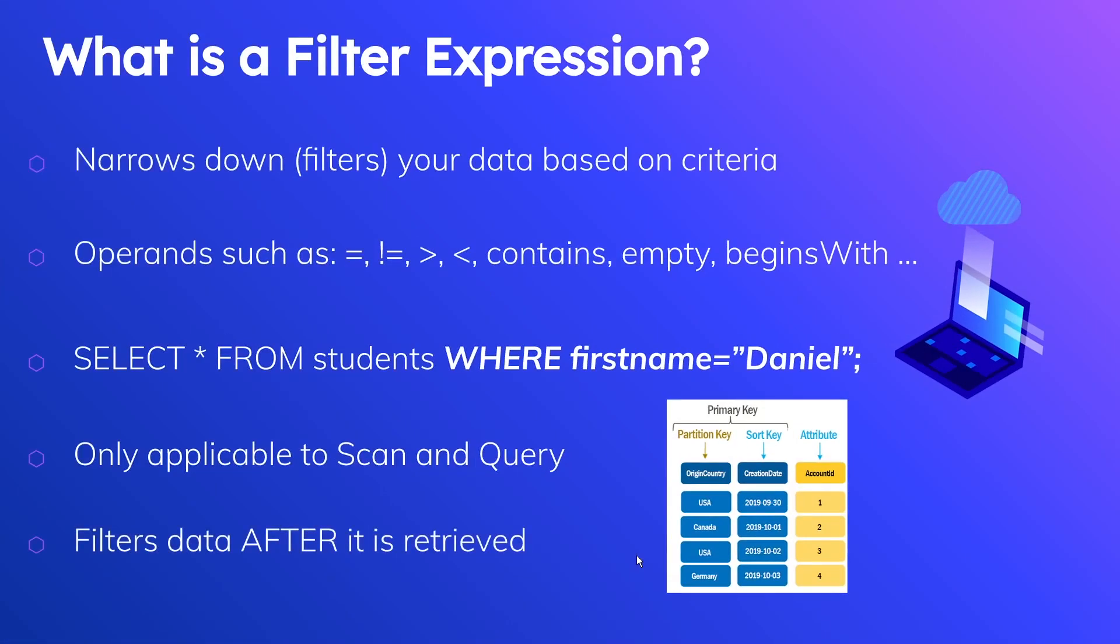And the last point that I was kind of alluding to before is that it filters data after it is retrieved. So like I said, when we're doing a scan and we're trying to filter based on USA, we're going to iterate over these four rows. However, only two are ever going to be returned, but we are going to consume four units of read capacity for this table example.